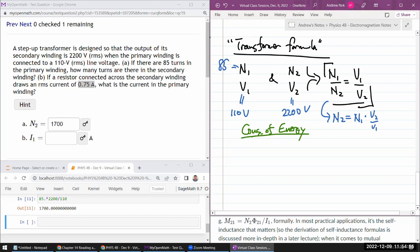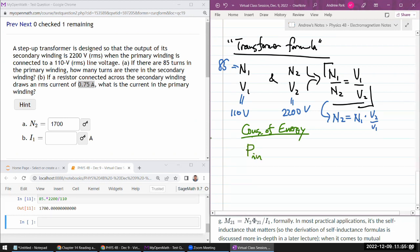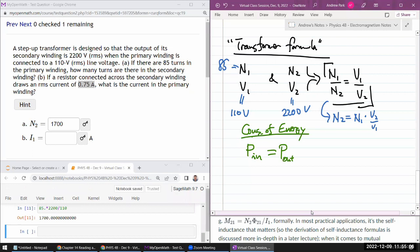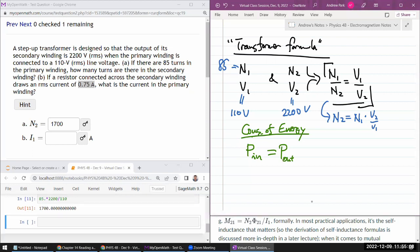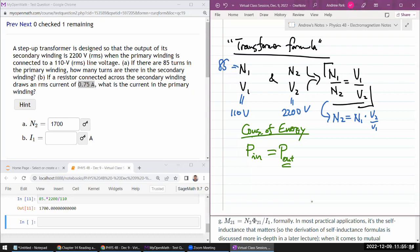So here, the idea that we are going with is the power that's coming into your transformer must somehow equal power that's coming out of the transformer. So for the power that's coming out of the transformer, you've given enough quantities to compute it.